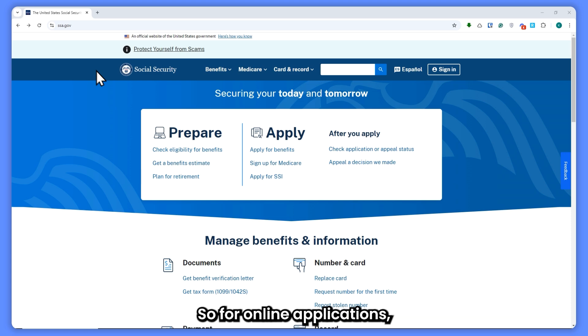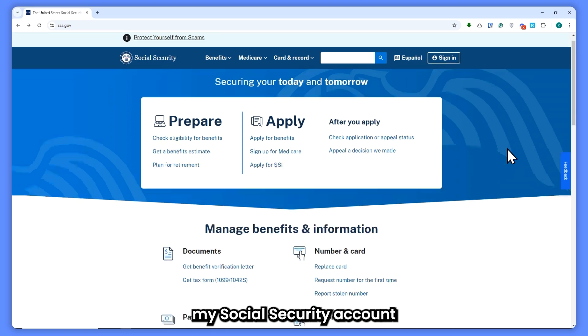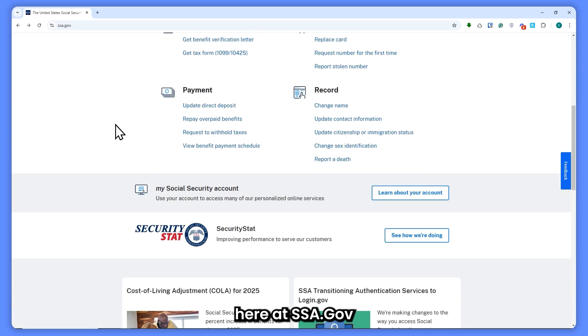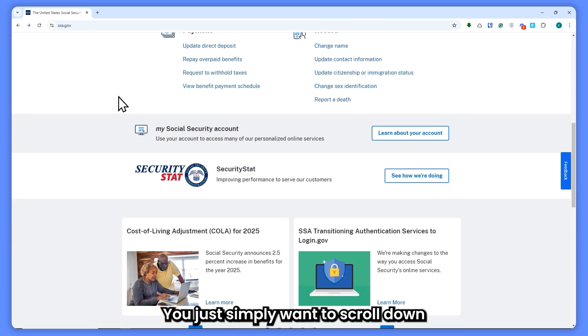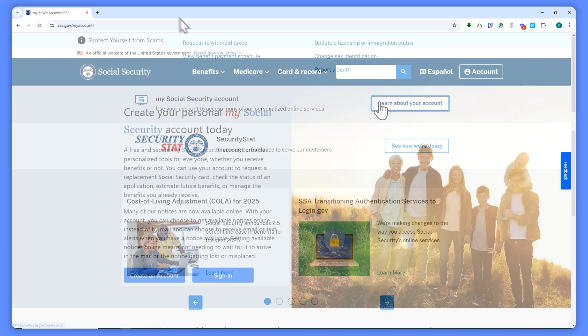For online applications, you need to create a My Social Security account at ssa.gov. Simply scroll down and click on 'Learn about your account.'